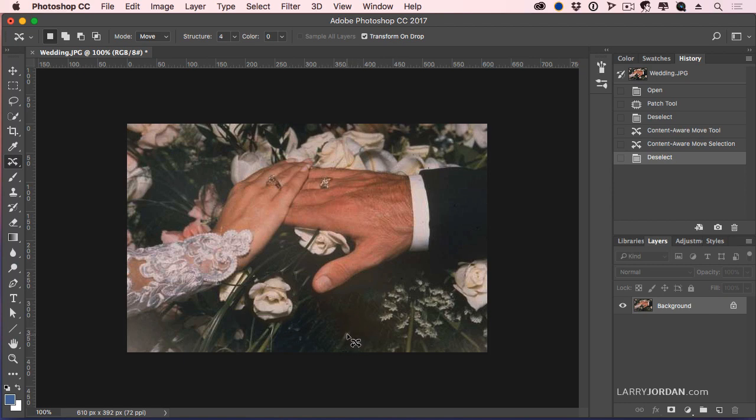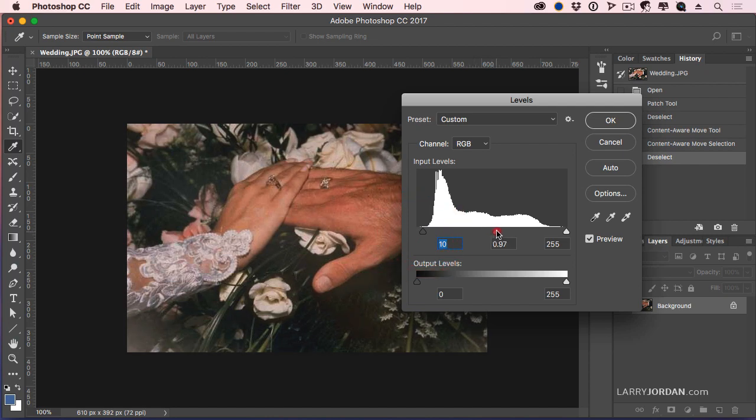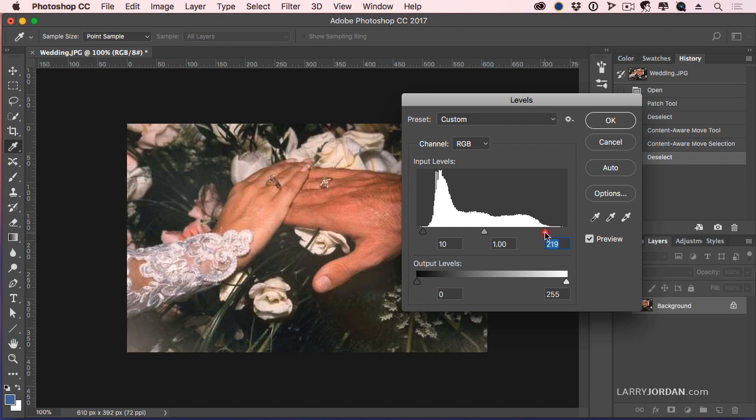And you're not going to pay attention to the fact that the flower used to be there. I could use the Clone tool to fill that branch in. Go to Levels. Let's just tweak this a little bit more to make this look a little bit richer.